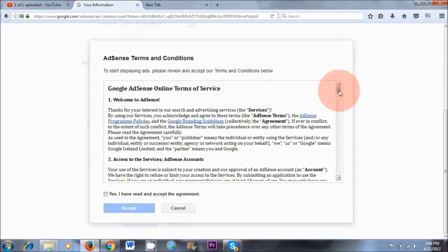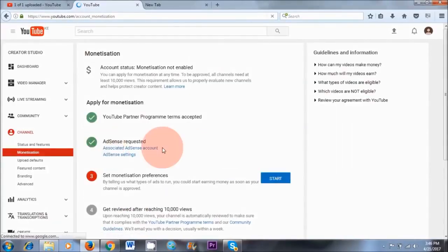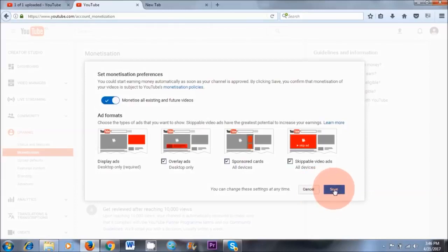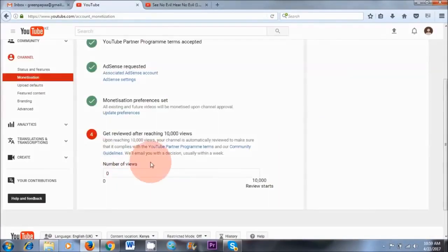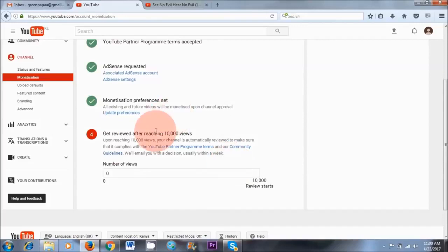You've got terms and conditions again — read through them, and once you're happy, click Yes, I've read and accept the agreement, and Accept. The next step is complete: your AdSense association. Number three, we need to set up monetization preferences — click Start. It says monetize all existing and future videos — that sounds good, so let's save. As you can see, it says upon reaching 10,000 views, your channel is automatically reviewed to make sure it complies with YouTube Partner Program terms, and they'll email you with a decision within a week.